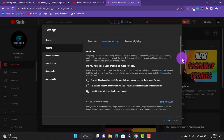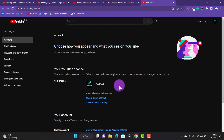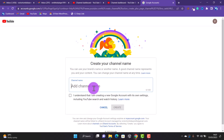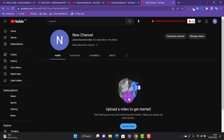To create a brand channel, go to Settings, then Channel, then Advanced Settings. Scroll down to 'Manage YouTube Account' and click 'Create a New Channel.' When you create a new channel, it will automatically be a brand channel. I'll name this new channel 'New Channel,' check the box that says I understand I am creating a new Google account with its own settings, then click 'Create Channel.' Now we have a brand new channel.